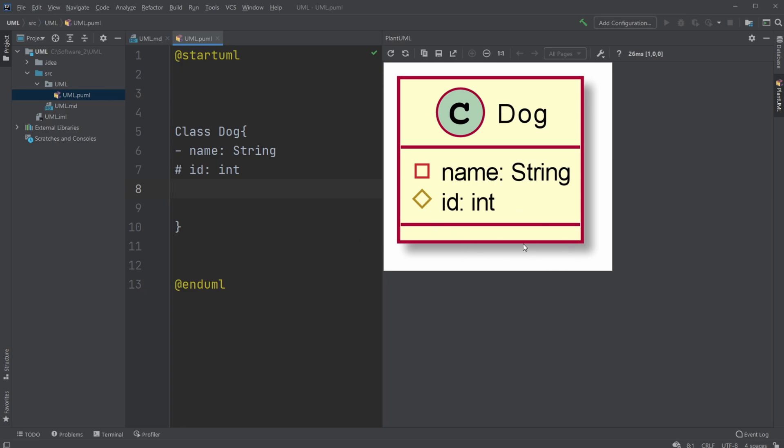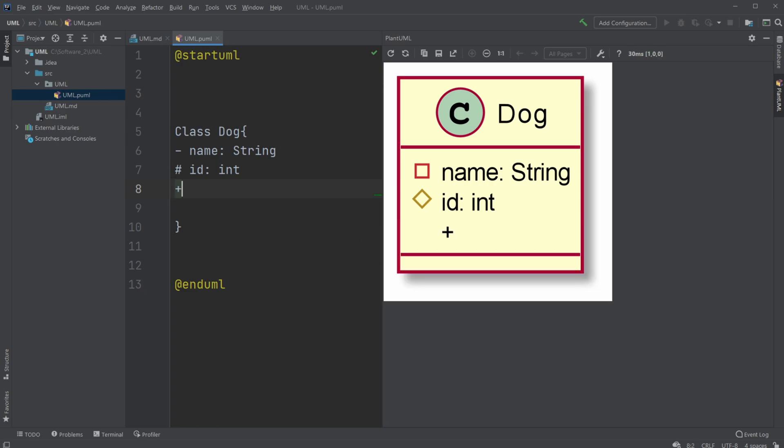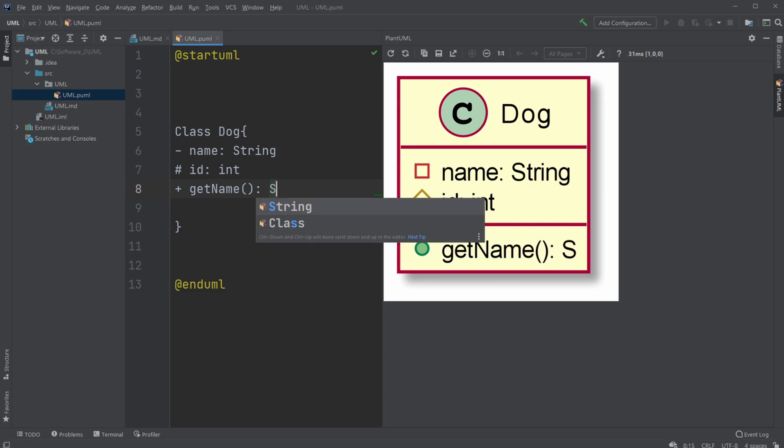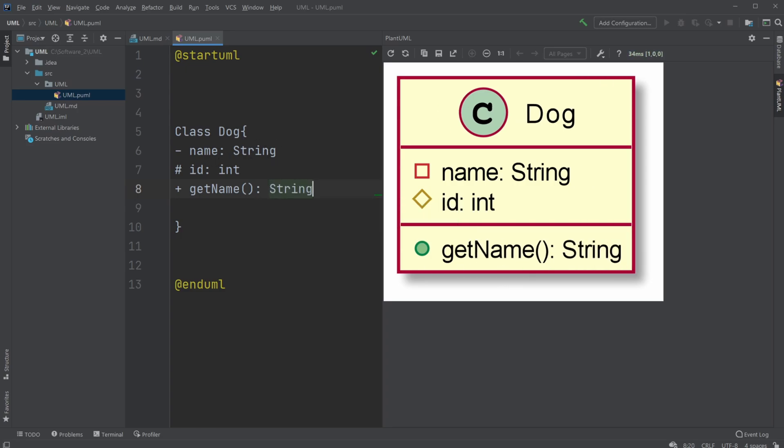And then to show some kind of methods, we would simply maybe have a public getName method. We use the brackets to show it's a method. And in the same way, we would do the return type. For the attributes, we're doing the type of the attribute. We would do the return type for the getName, and in this case, it would be a return type String.